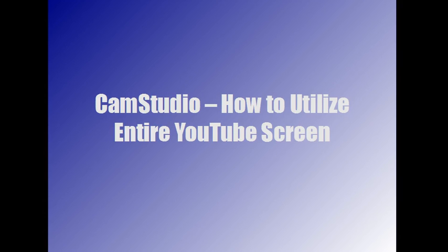Hey everyone, CJ here and I've got a great tutorial video for you today. This video is about CamStudio, which is a free screen capture software. It's open source and a lot of people use it as an alternative to Camtasia because Camtasia costs about 300 bucks. In this video I'm going to show you how to make videos that fit the entire YouTube screen.